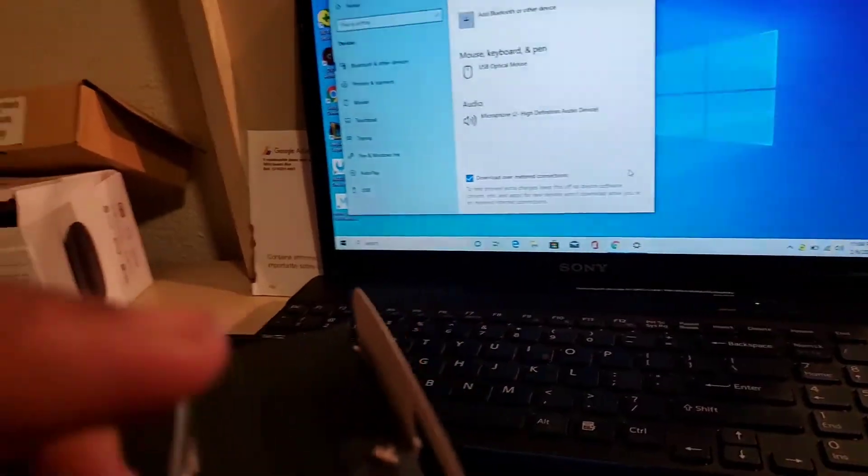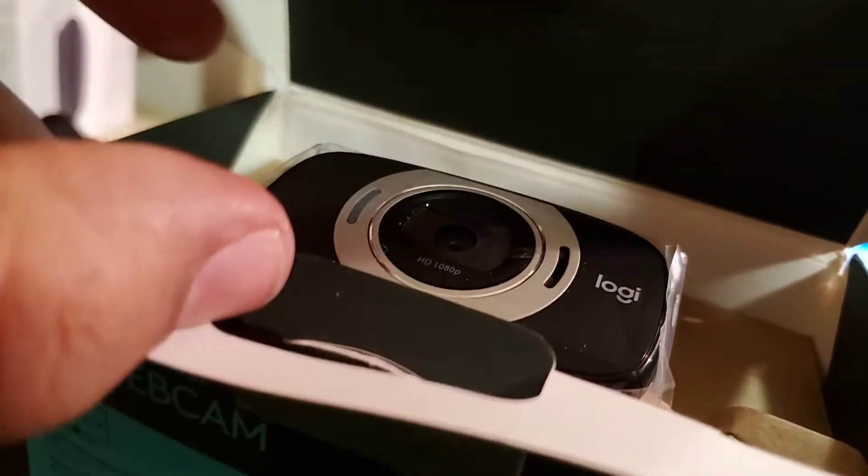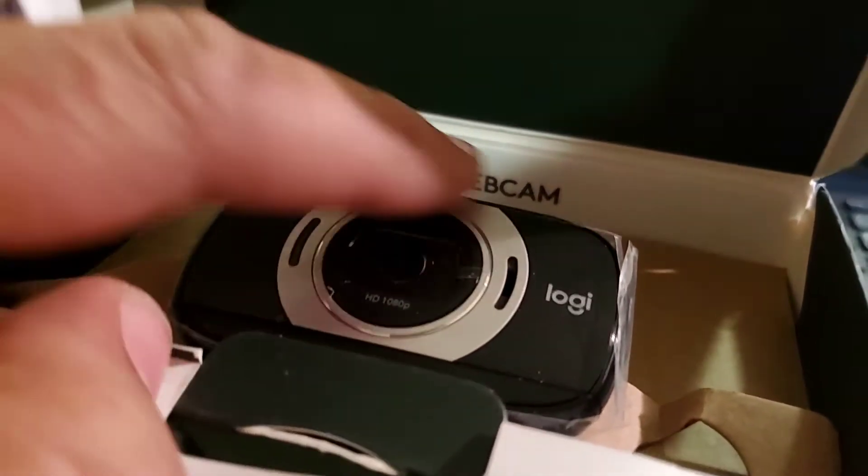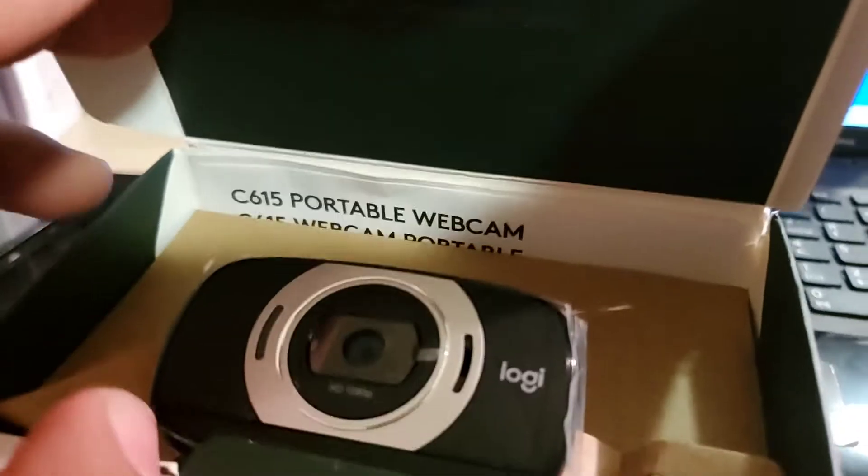Okay guys, let's go. Let's do the unboxing of this. Here we go. The camera.